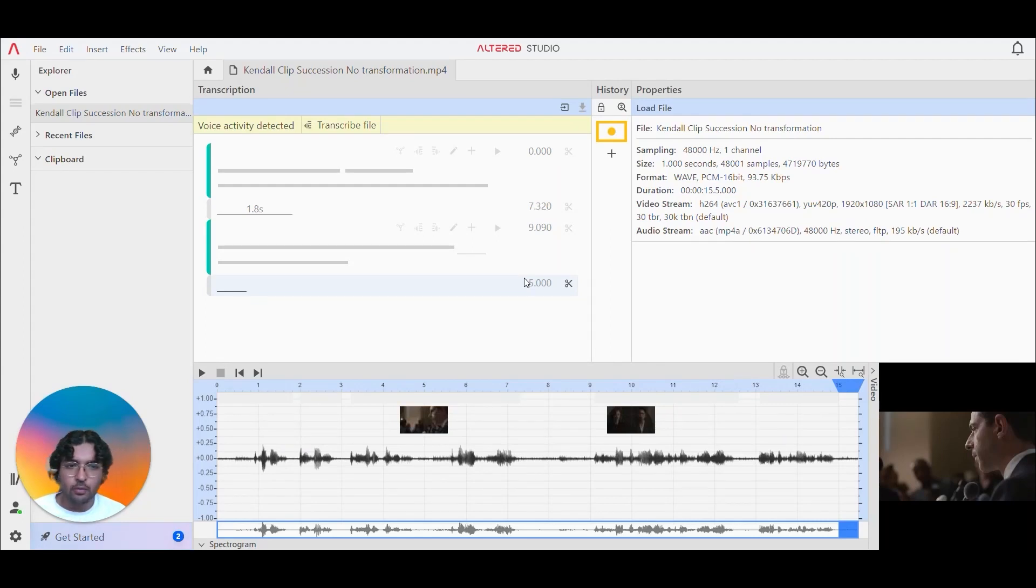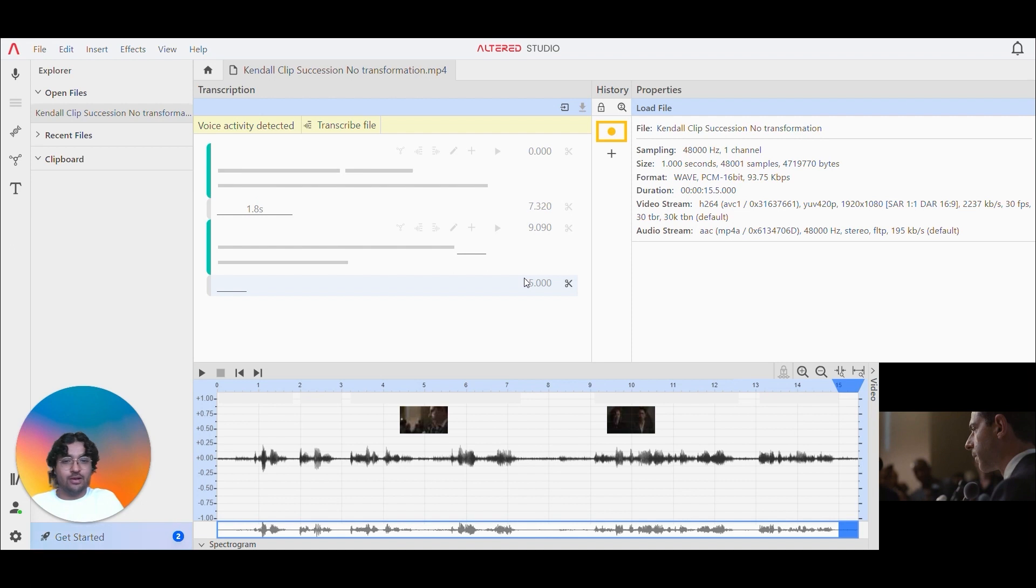Hey guys, we're here today with Altered Studio and today I'm going to be showing you the AI Voice Cleaner.